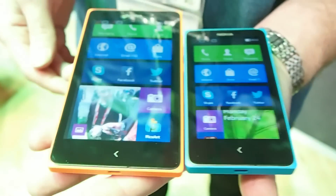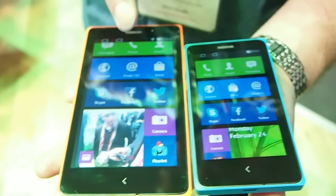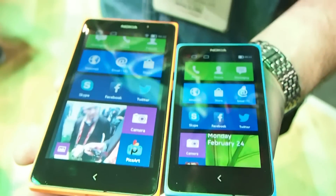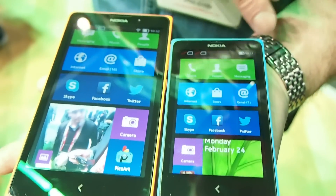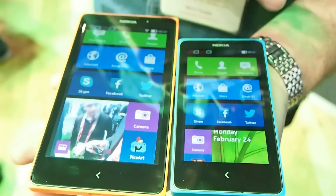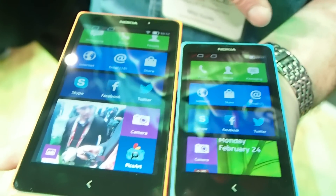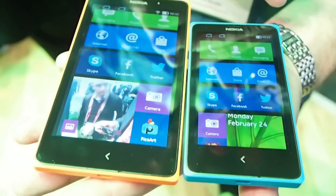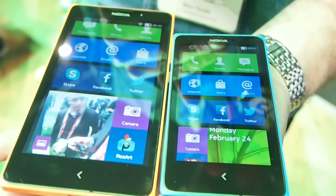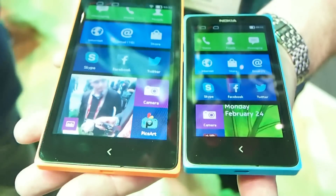Here we have two of the three new devices from Nokia: the Nokia X and the Nokia XL. There is another device, the Nokia X Plus, which looks the same as the Nokia X. The difference between the Nokia X and the Nokia X Plus is the X has 512MB of RAM, whereas the X Plus has 768MB of RAM. The X Plus also comes with a 4GB storage card, and all devices support up to 32GB storage cards.